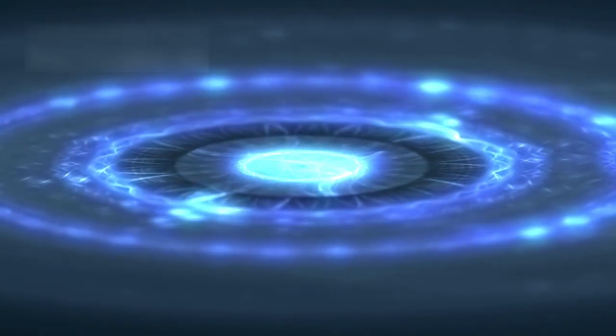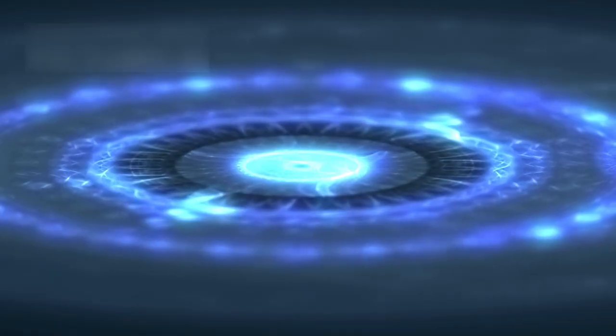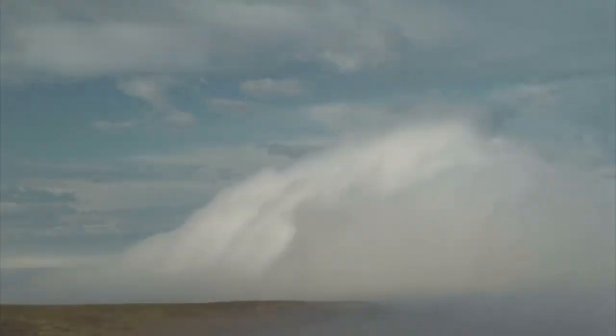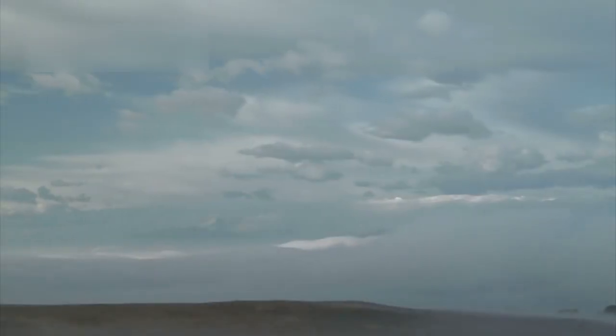Dust formation also plays a major role. Betelgeuse frequently ejects gas into space. As this gas cools, it forms dust clouds. These clouds can block light temporarily. When dust blocks the light, the star appears dimmer from Earth. Once the dust disperses, brightness returns. This cycle explains many sudden changes.